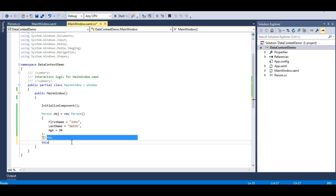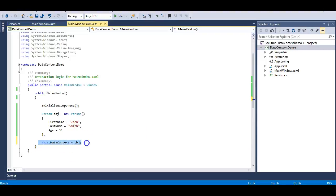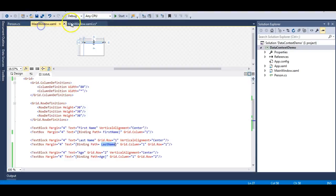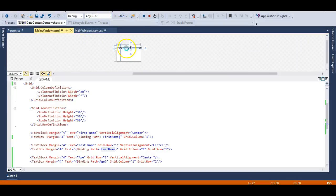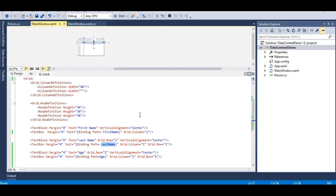Let's fix this in a simple way — you just need to specify: this.DataContext = obj. I have set the DataContext to this Person object. The FirstName, LastName, and Age are stored on this object, and the DataContext of the window is now set to obj. Let's run this — and you can see John, Smith, and 30 are now bound to the UI. This is how you achieve data bindings when binding an object to the UI.